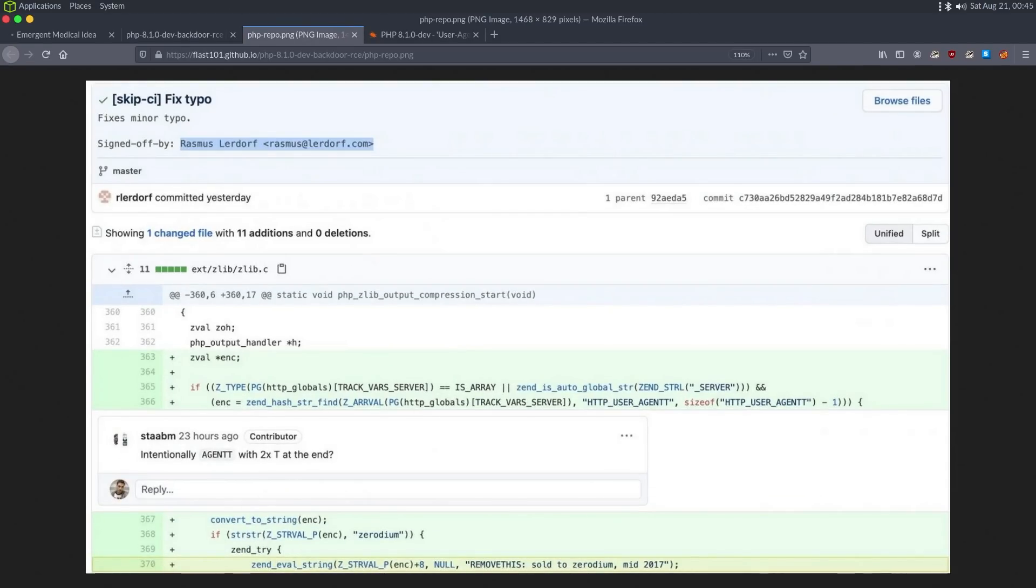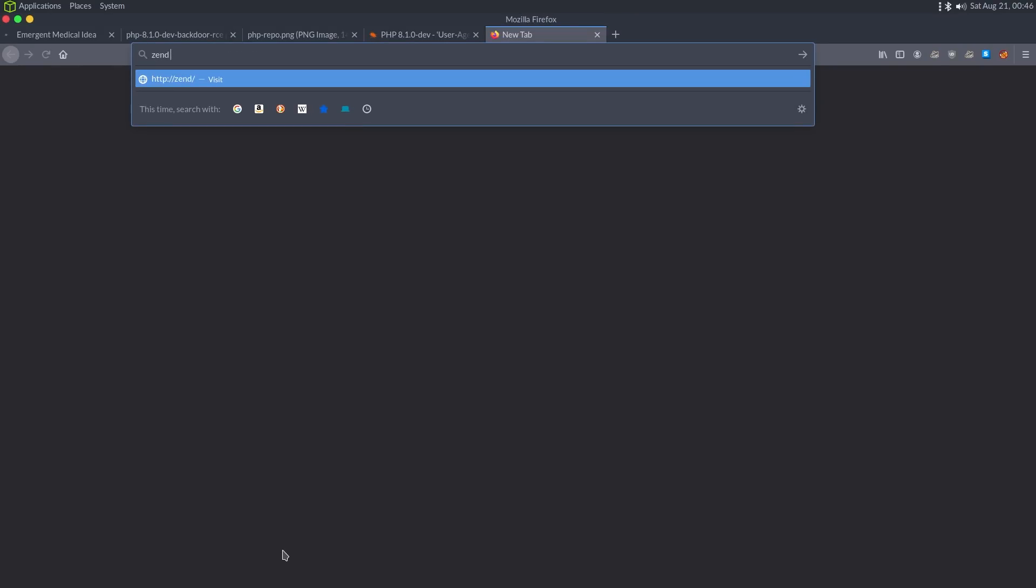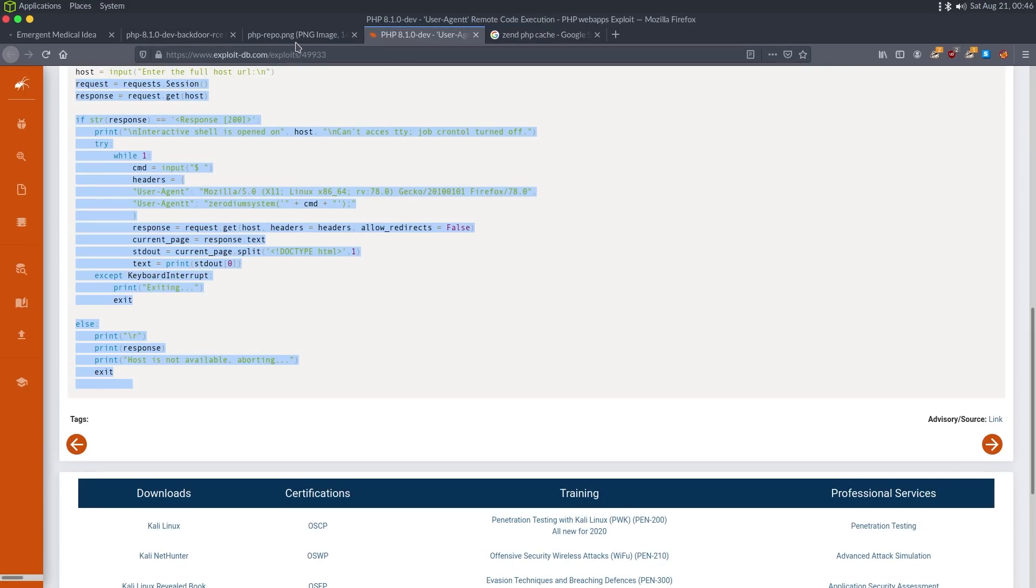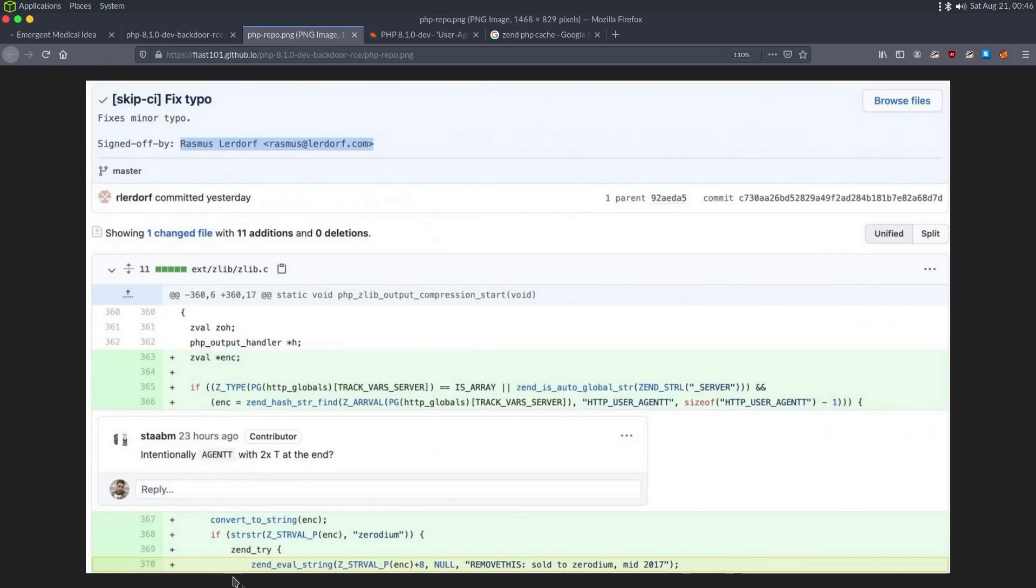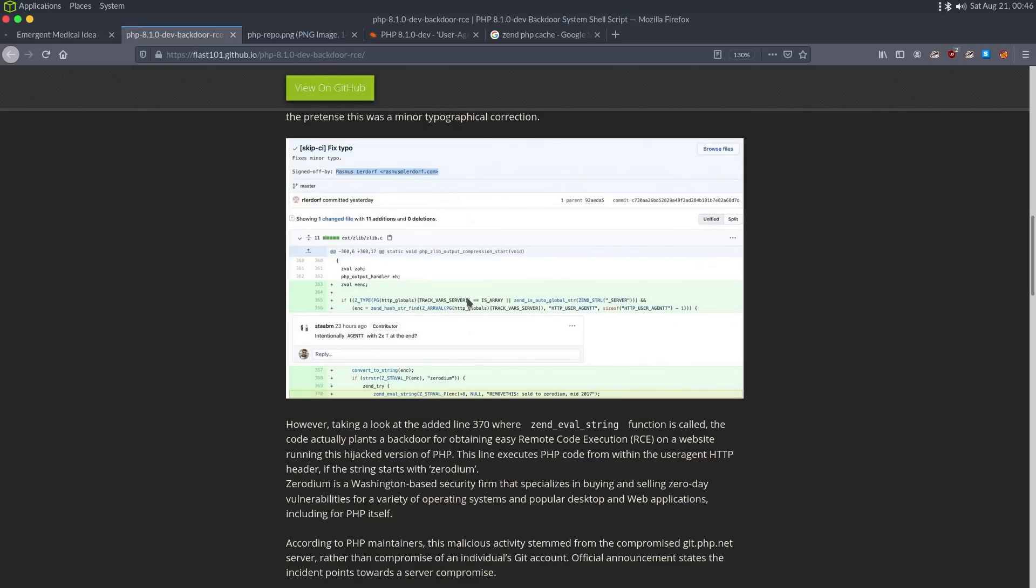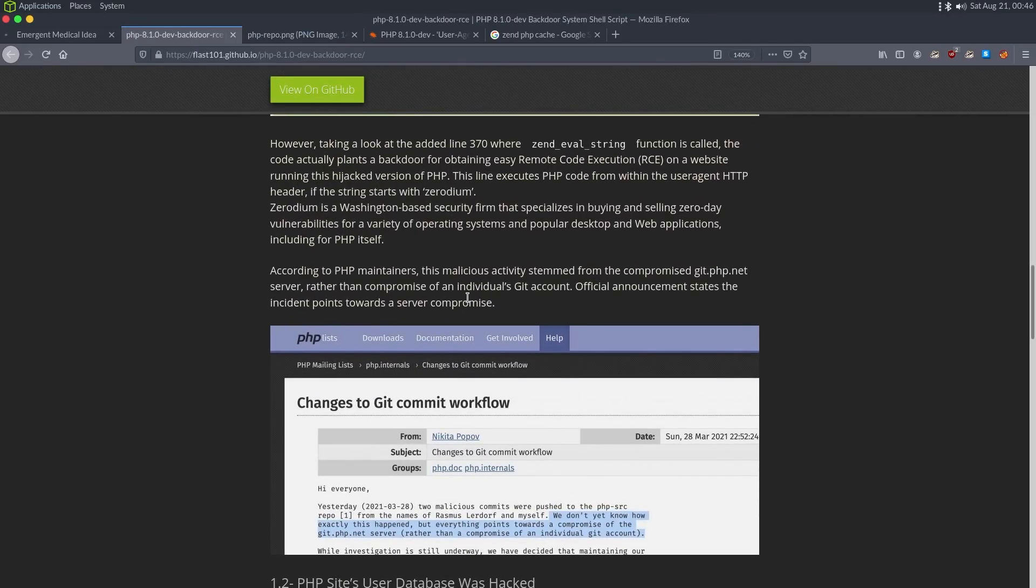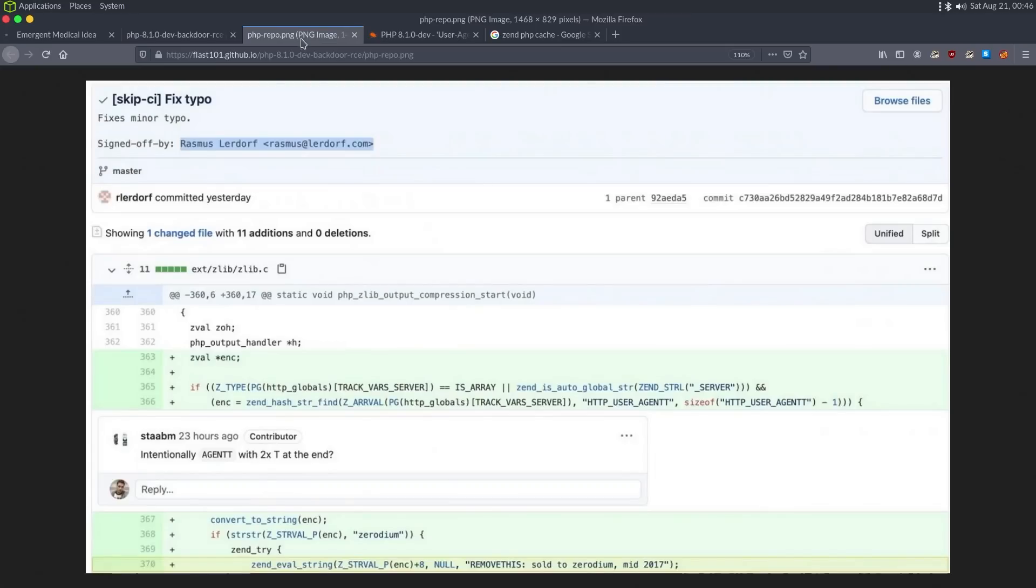We have if Zerodium is in whatever string this is, then it's going to pass it to zend eval string. Zend, I think, is like a PHP caching thing. Zend php cache. Is that what zend is? Zend cache. Yeah. So it's passing it to some type of eval. It's adding eight characters. And then I don't know what. It's weird to see this remove this soldered Zerodium mid-2017. I'm sure if we read this entire post, it may make sense. But what it looks like it's doing is it's looking for the string Zerodium and then going plus eight characters and trying to execute it.